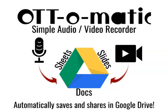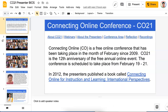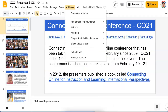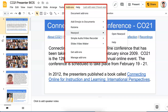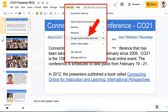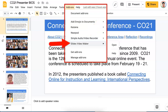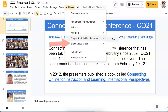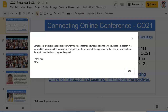First of all you need to add this add-on, so let's go to the add-ons over here and click on them. Notice I've added these — there are two of them. One is Simple Audio Video Recorder and the other one is Slides Video Maker, and I can open either one. I'm going to start with Simple Audio and Video.